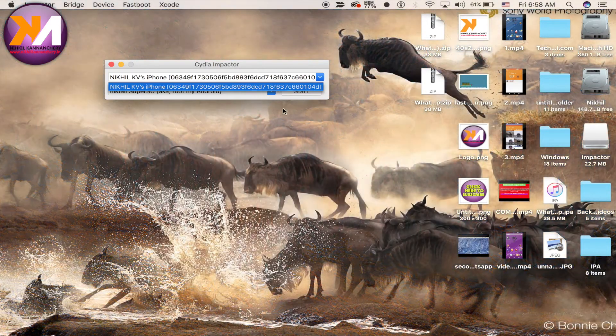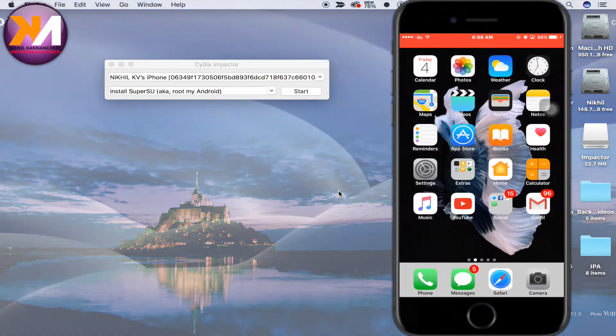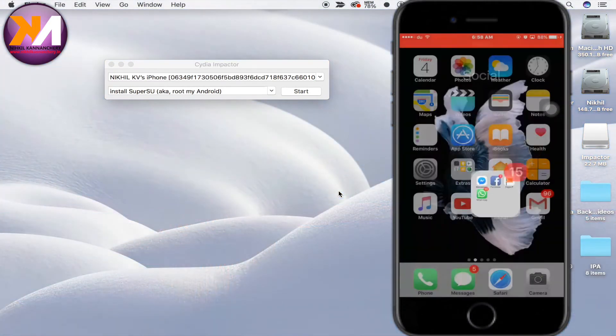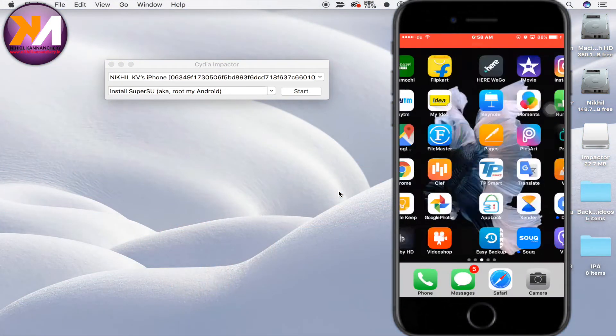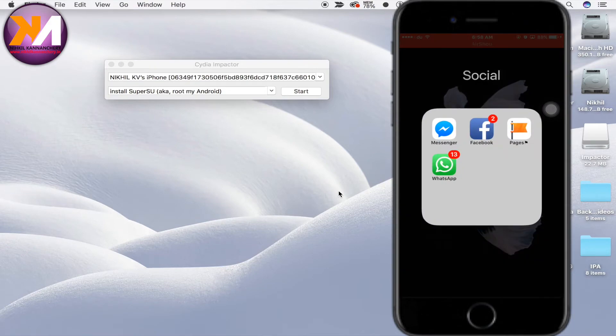Now you'll select your phone. I will install the WhatsApp here.